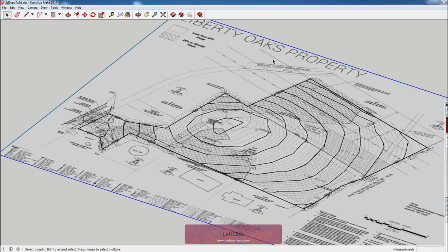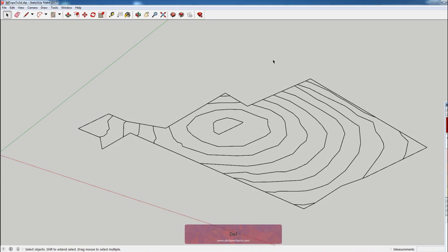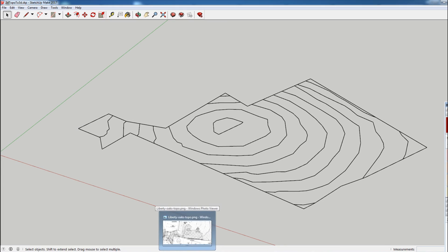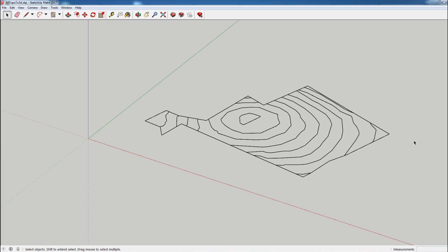I'm going to select this background image that we brought in and I'm going to delete it, because for what we're doing it doesn't give us enough information to be actually helpful. At this point I'm just going to use the image to get the information that I need.